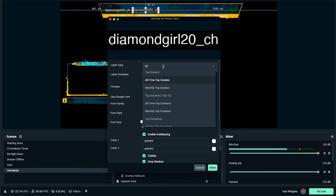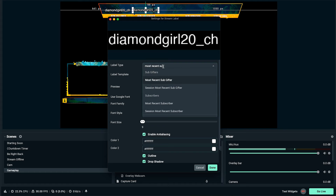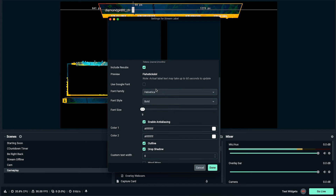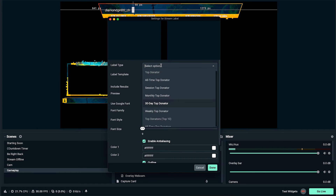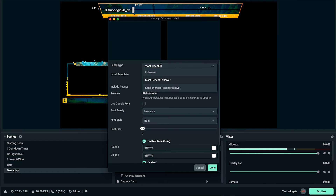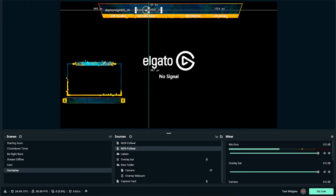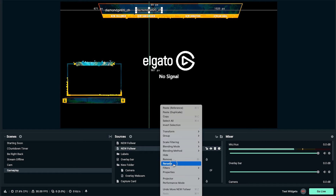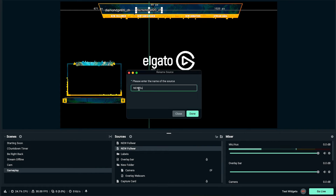Click the little gear icon and come to the label type. Change it to 'most recent' then type 'subscriber.' If you haven't had any subscribers yet, the box will be blank — you can leave it as most recent follower temporarily just to get it set up and make sure everything is aligned. Then right-click and rename it to 'new subscriber' and press done.